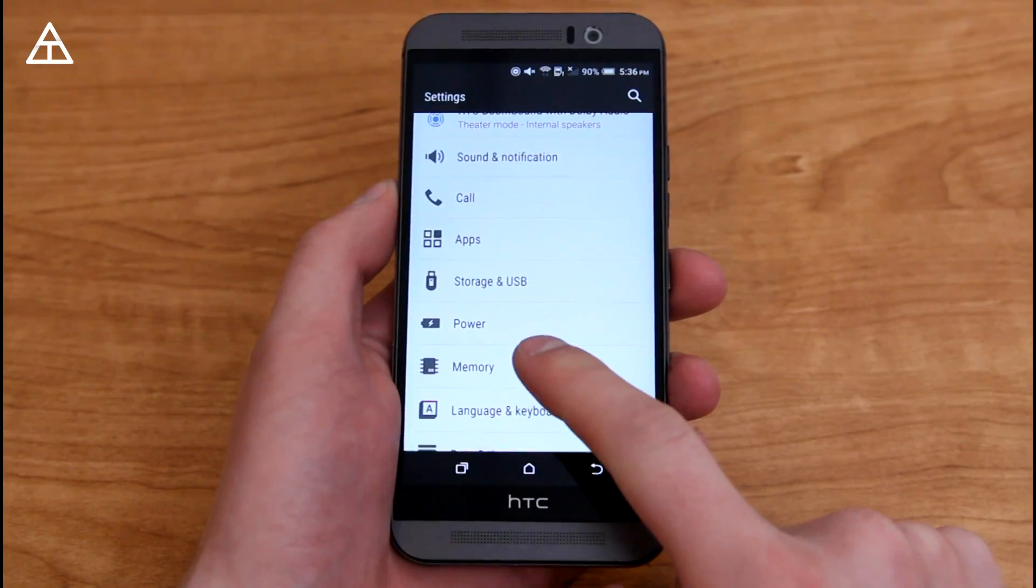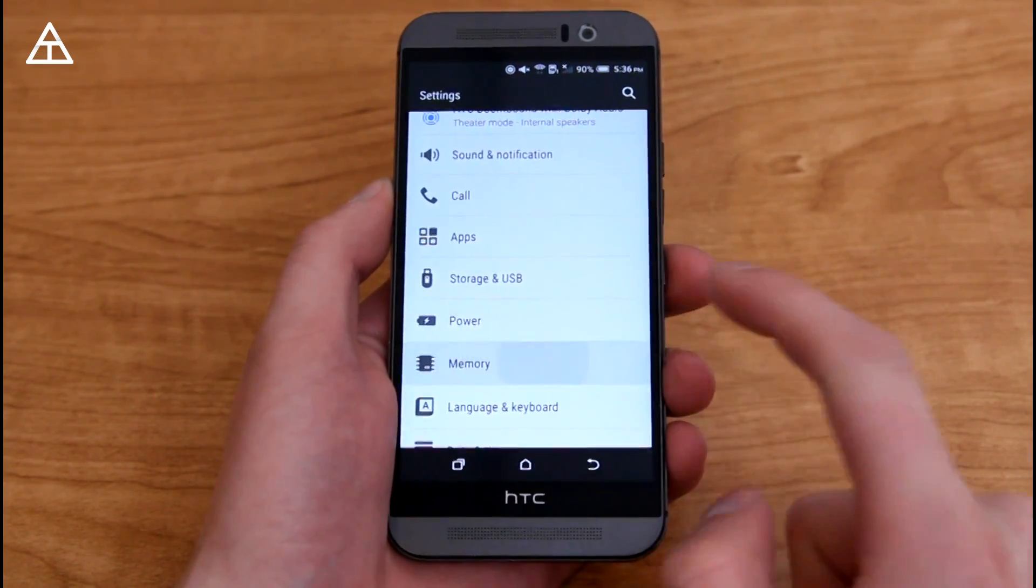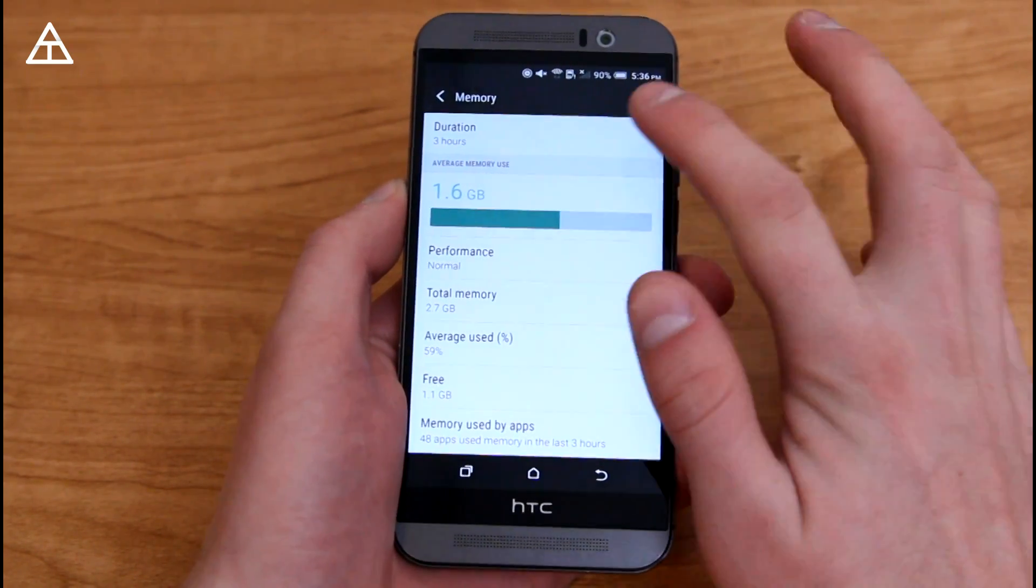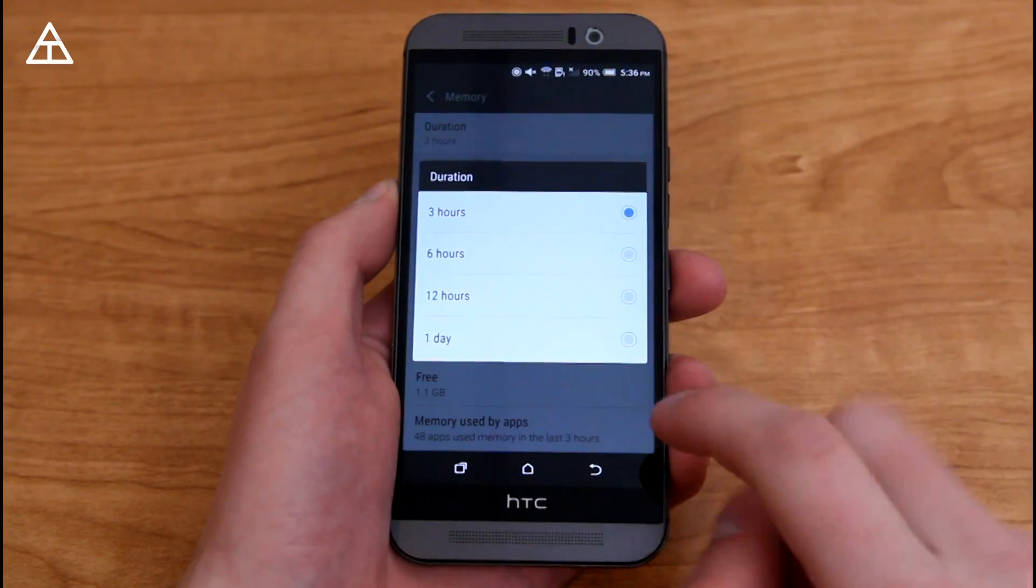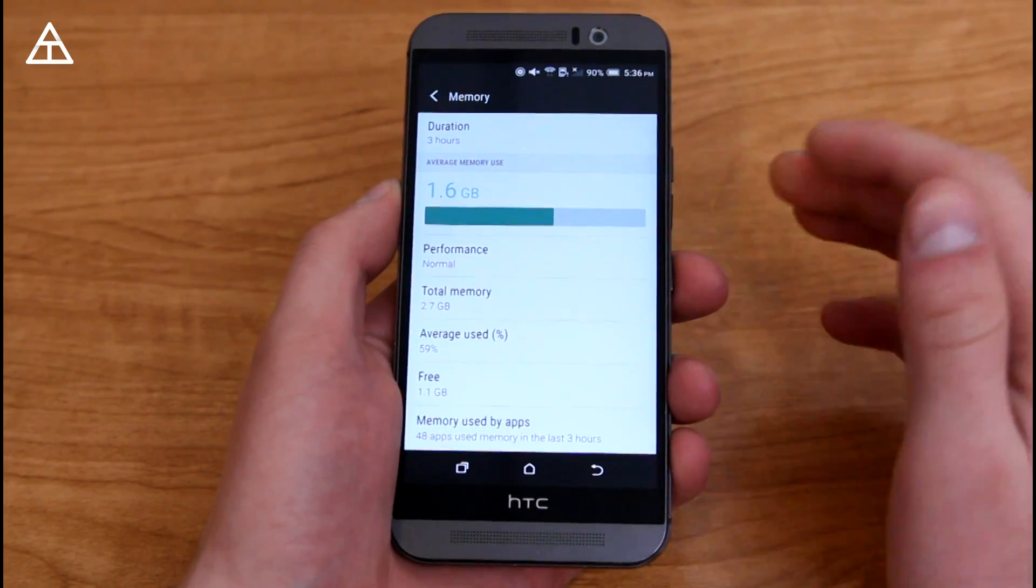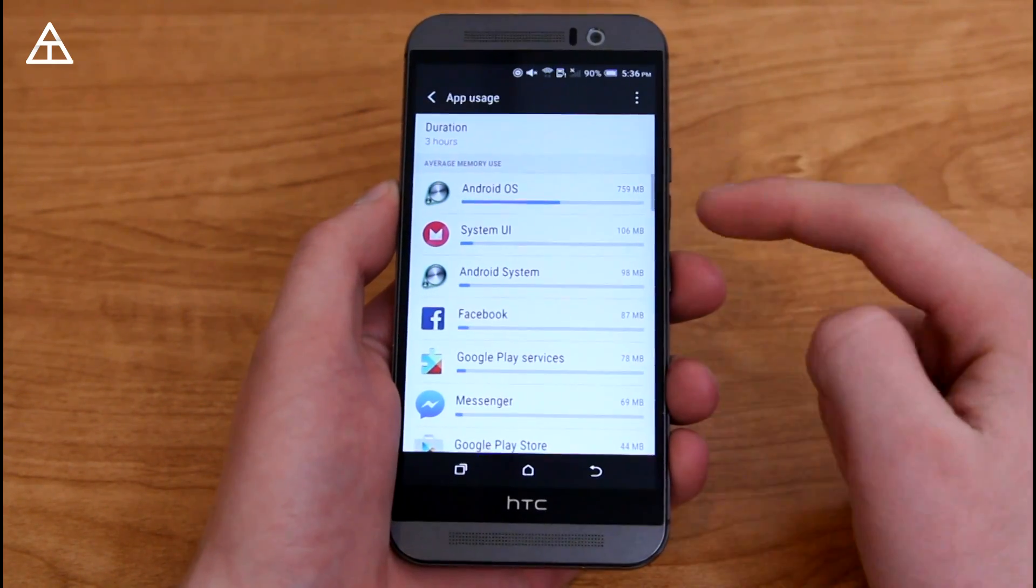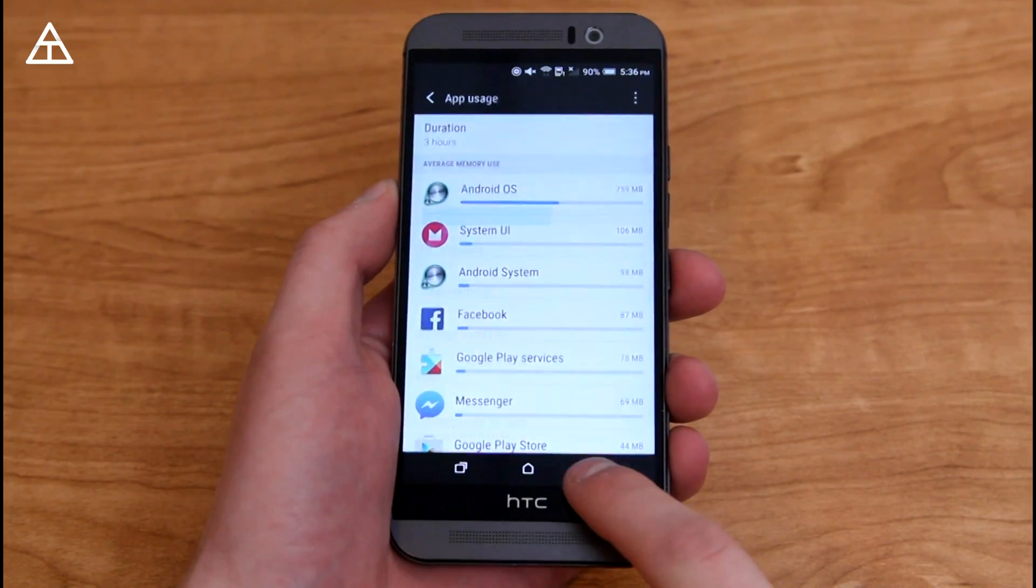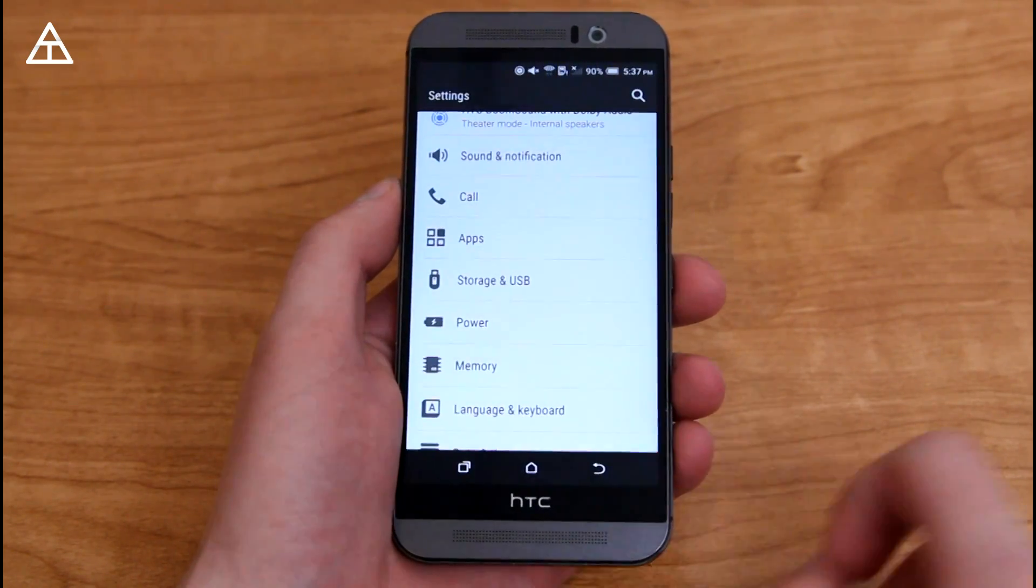Now back into settings, there's a specific memory option to let you know your average memory use over a certain period of time, and also you can go into each app and see how much RAM is used by each specific one.